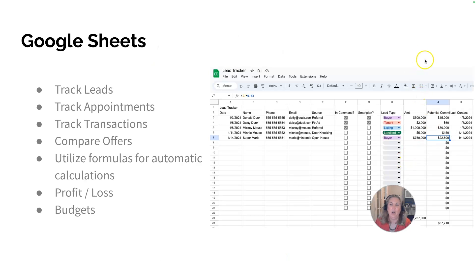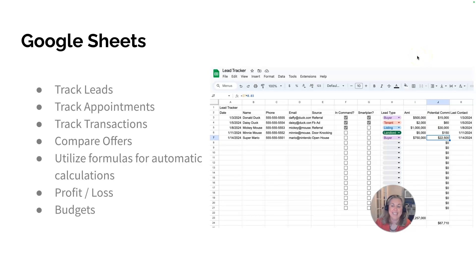Google Sheets will help you track your leads, track appointments, track transactions, compare offers. You can utilize formulas for auto calculations and you can even do budgets and profit and loss.